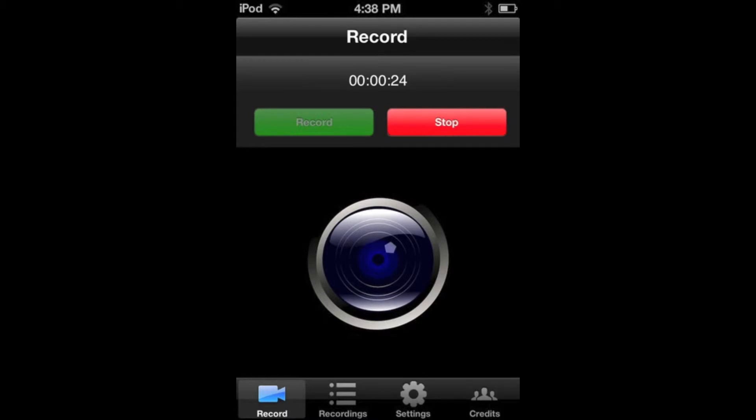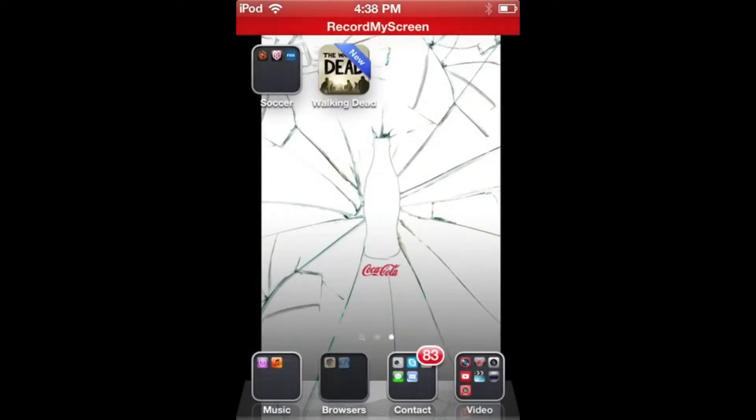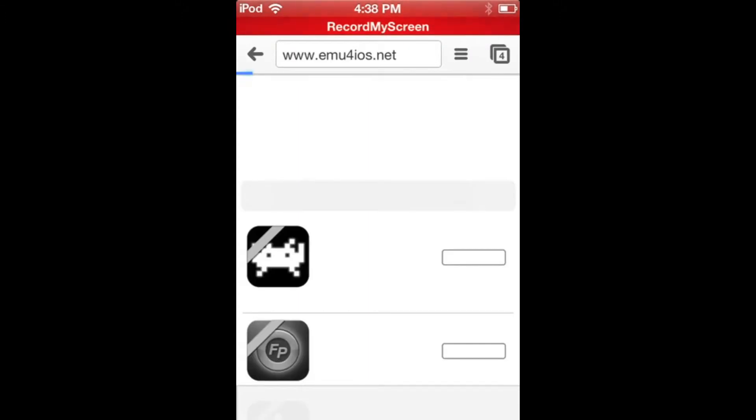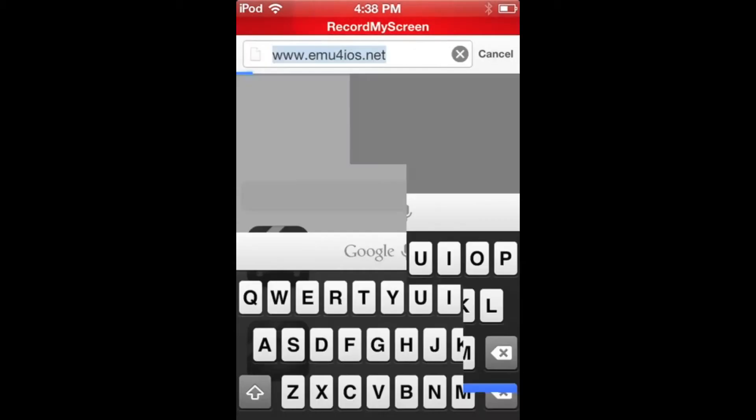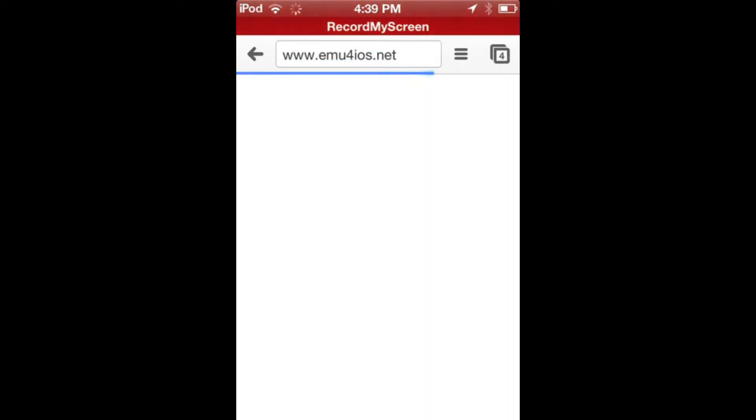So this is how you get it. It's pretty simple. Go into your browser on your device and type up this address: www.emu4ios.net. The link will be in the description.